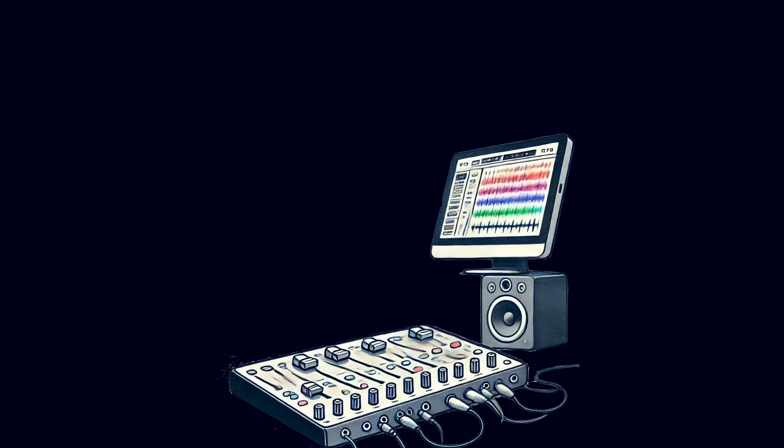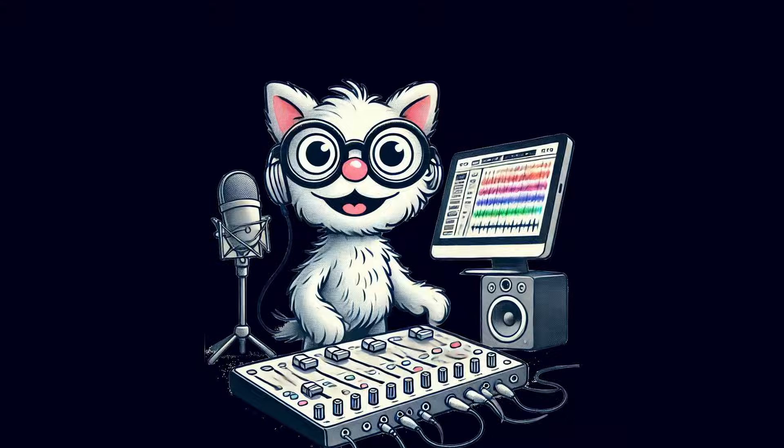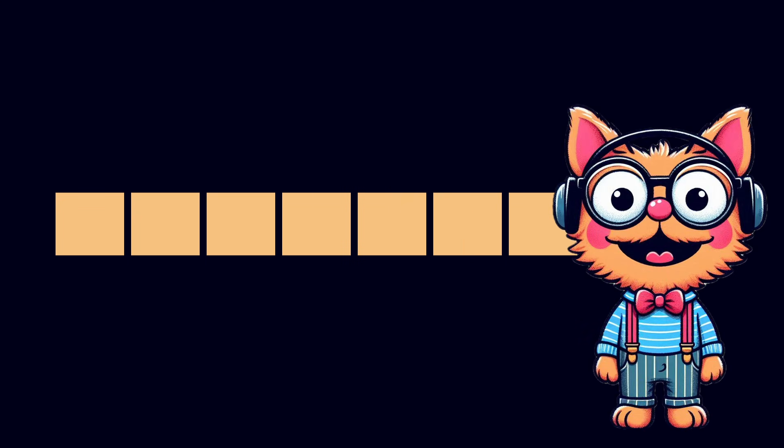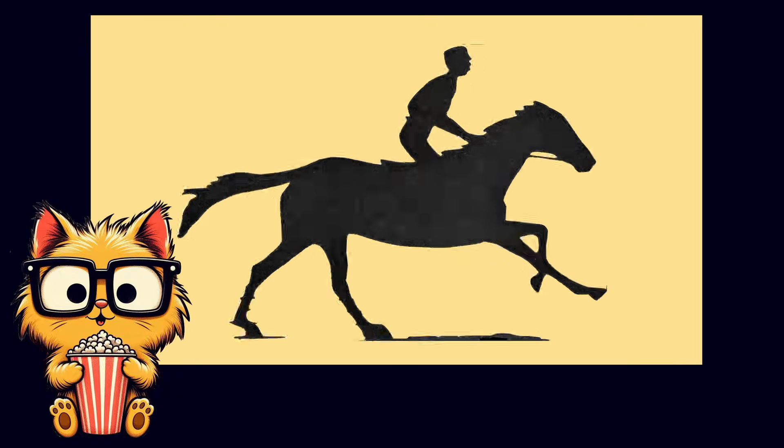In digital audio, we don't have a continuous wave. We have many snapshots, or discrete samples of data. Each sample stores an amplitude at a specific point in time. When read and played back in sequence, these samples produce sound. This is similar to how a sequence of still images in rapid succession creates the illusion of smooth motion in film.